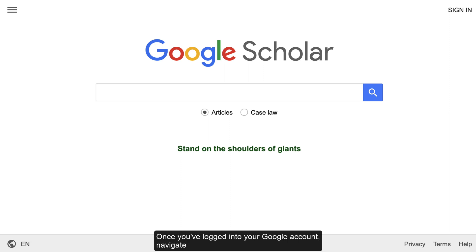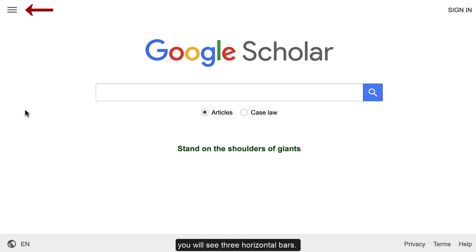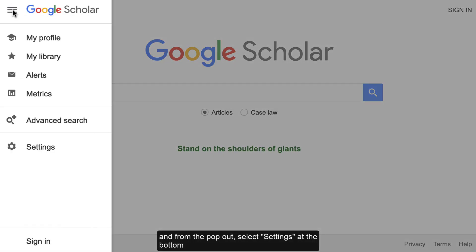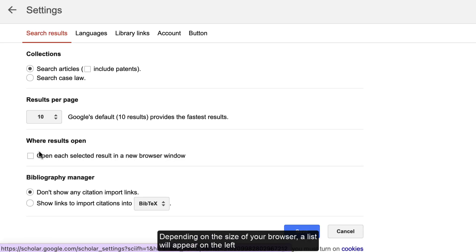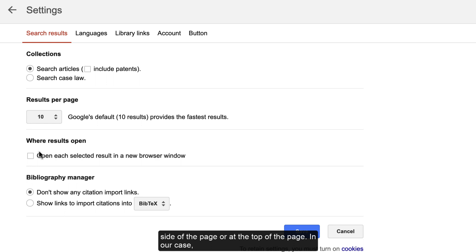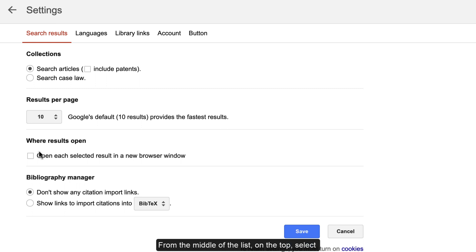Once you've logged into your Google account, navigate to Google Scholar. In the top left corner of the page, you will see three horizontal bars. Click this to open a menu and from the pop-out select Settings at the bottom of the list. A list will appear on the left side of the page or at the top of the page. From the list at the top, select Library Links.